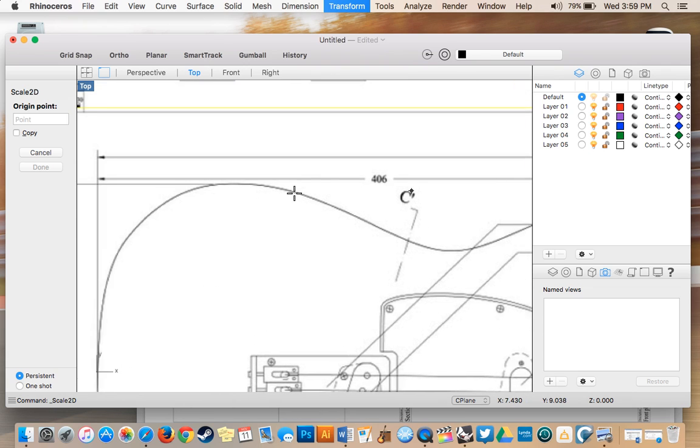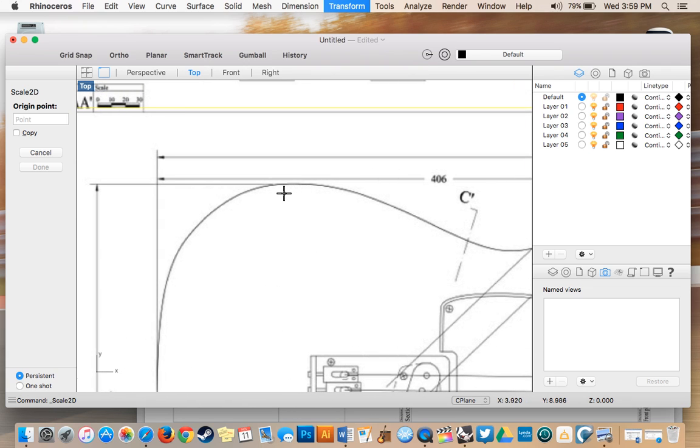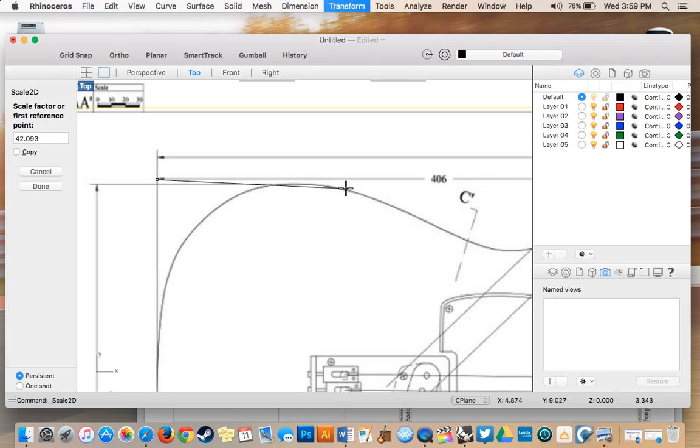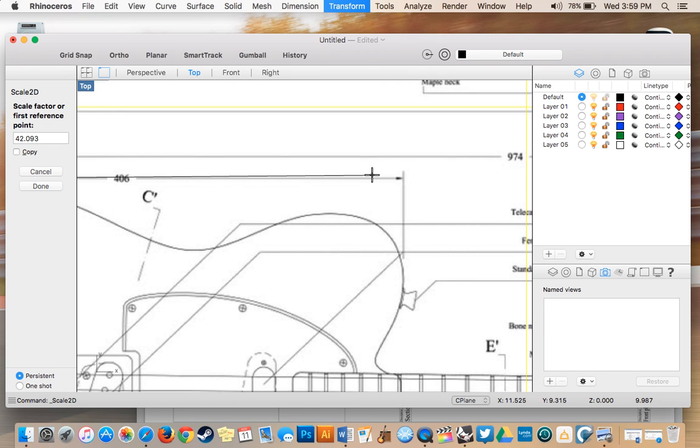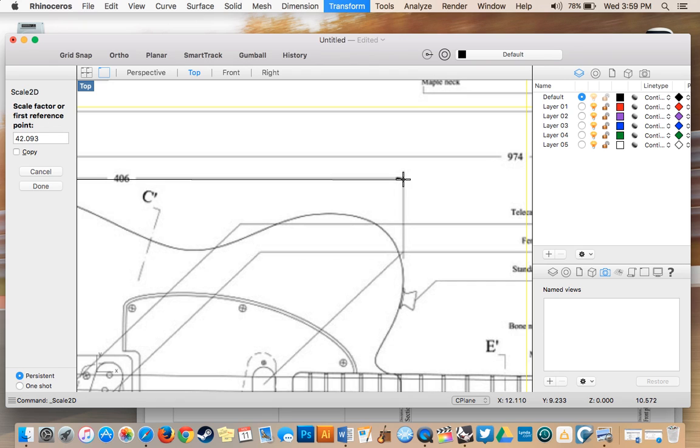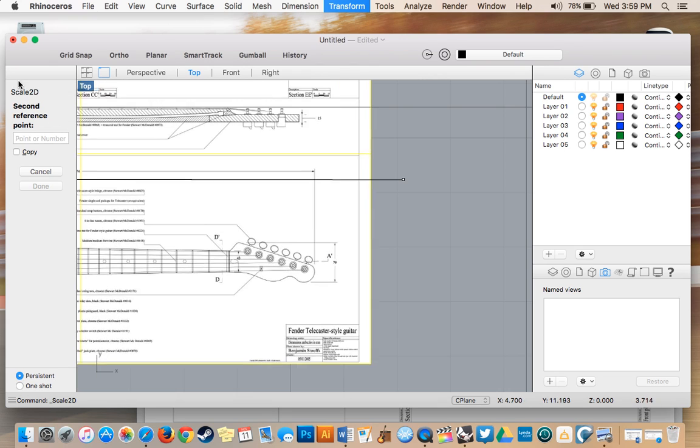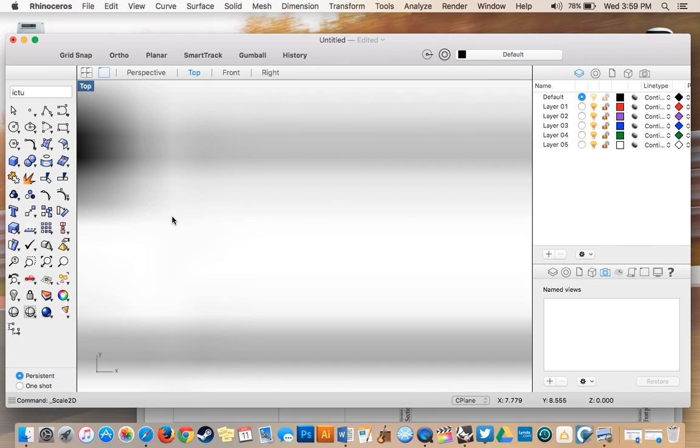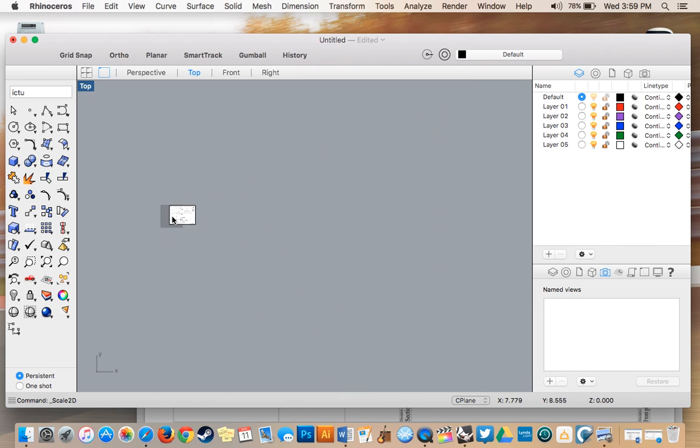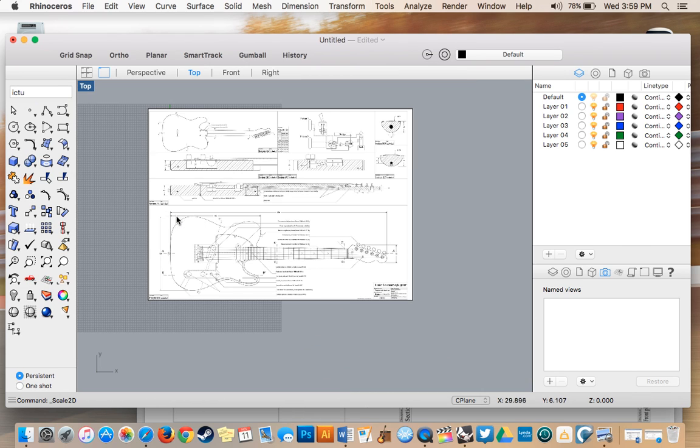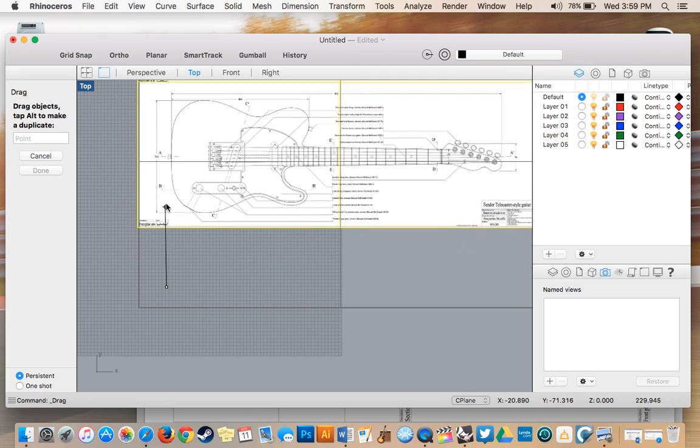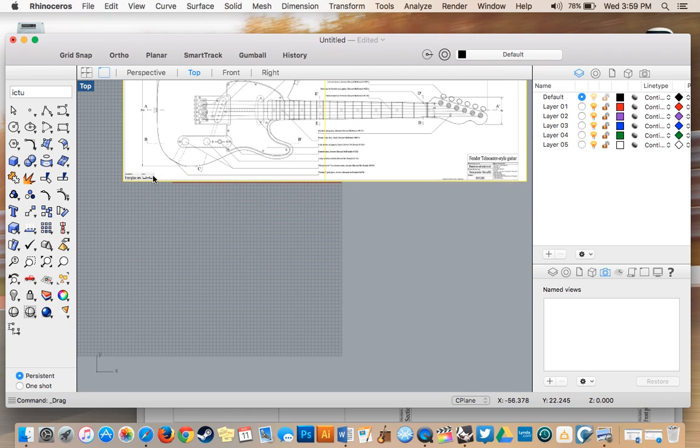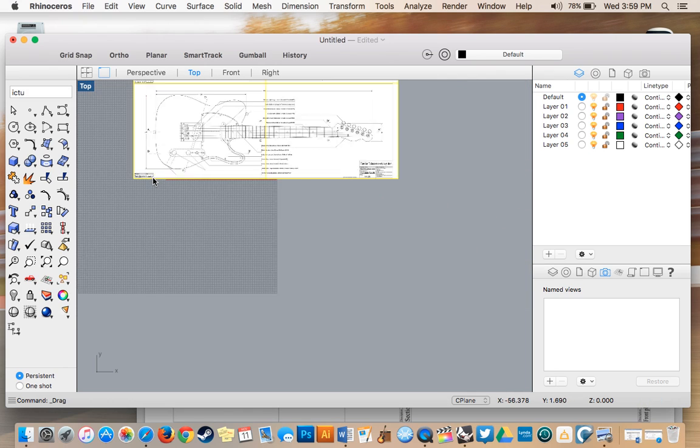406 millimeters. I'll place my origin point here and my endpoint at the end of this line, then type in 406 and hit enter. This rescales my image to be 406 millimeters long.